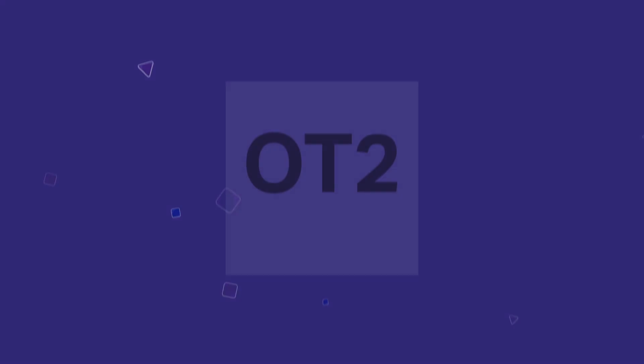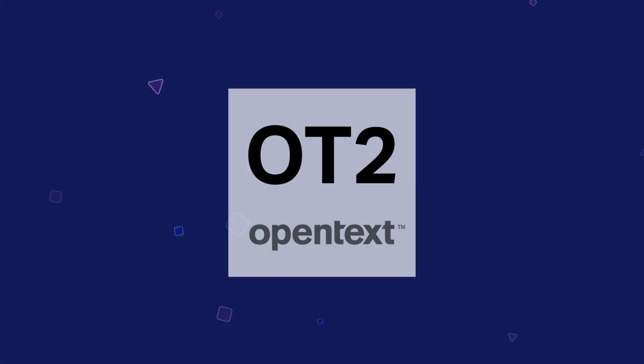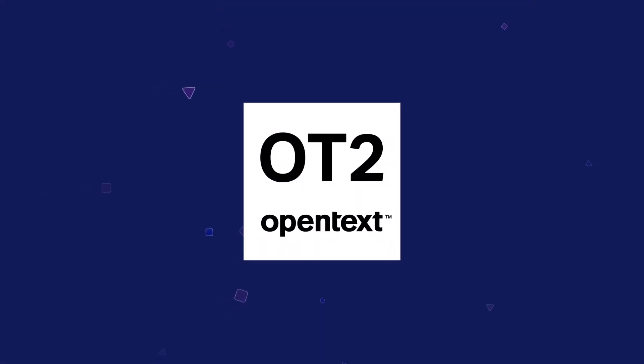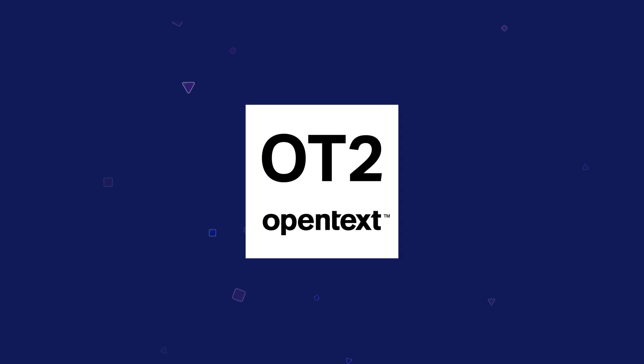OpenText is cloud reborn, and OT2 is the catalyst for innovating and delivering solutions faster.